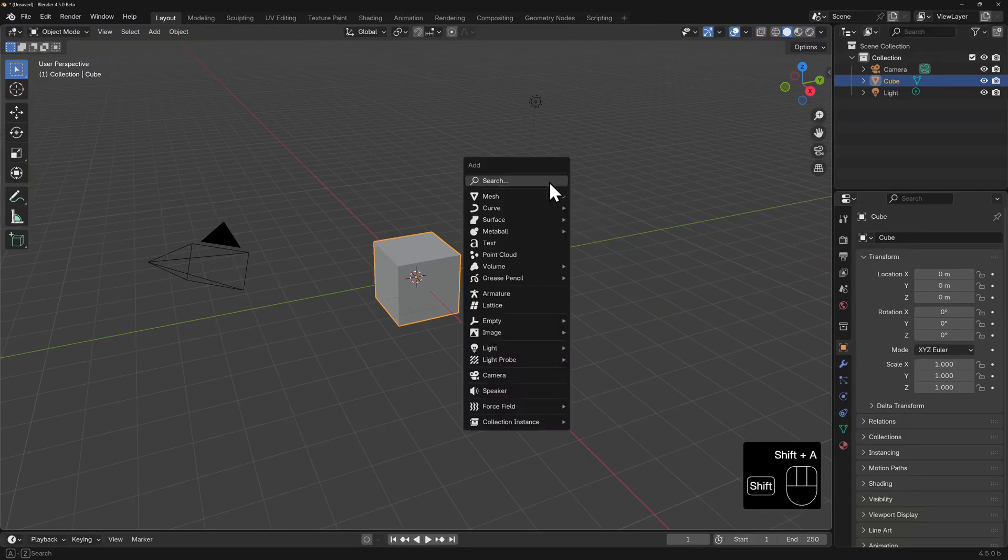This will show the exact same menu, but now it's floating wherever you have your mouse. We call this a contextual menu.